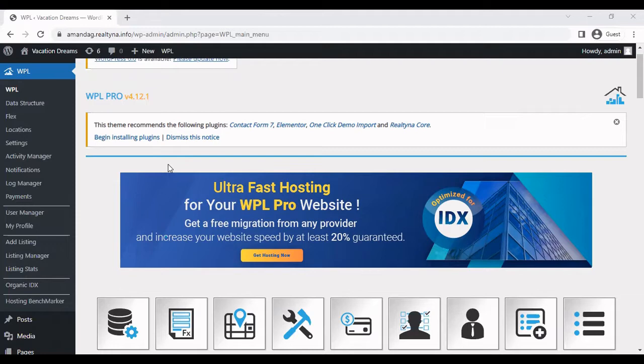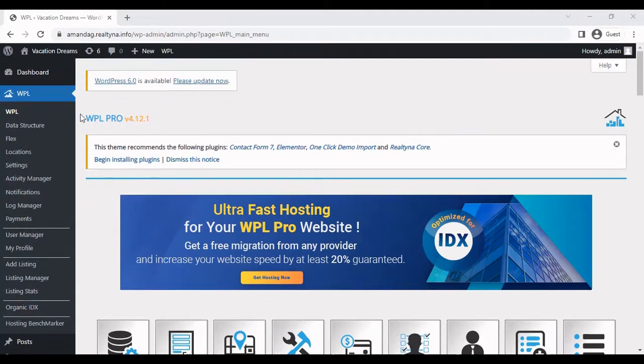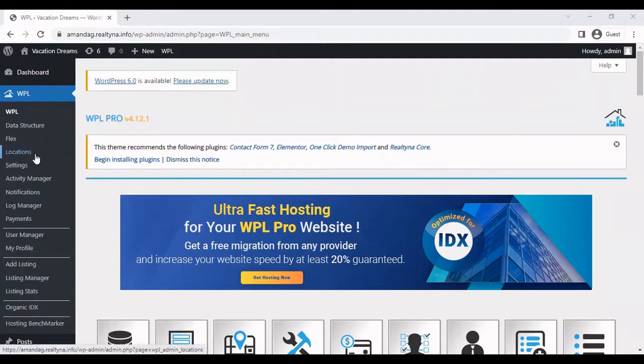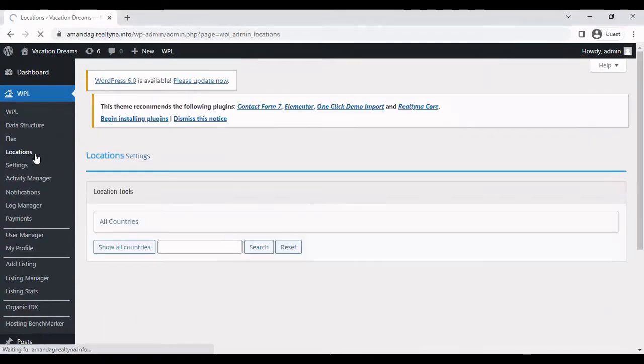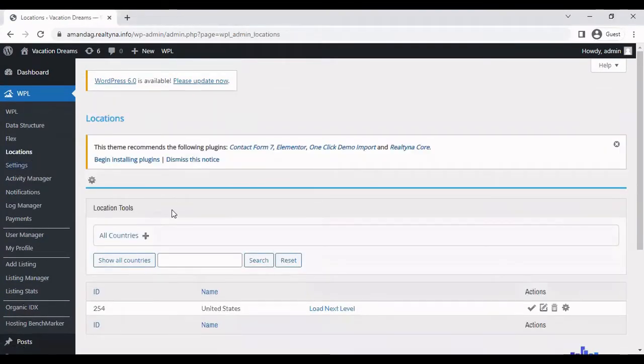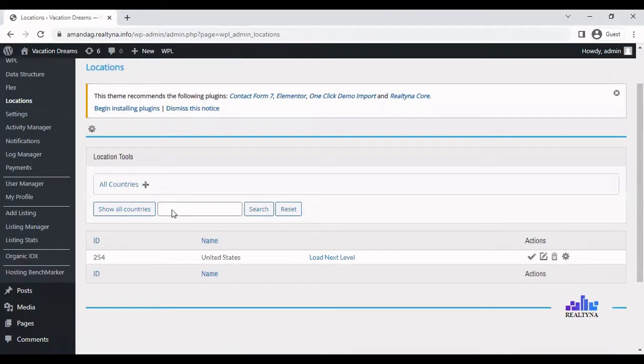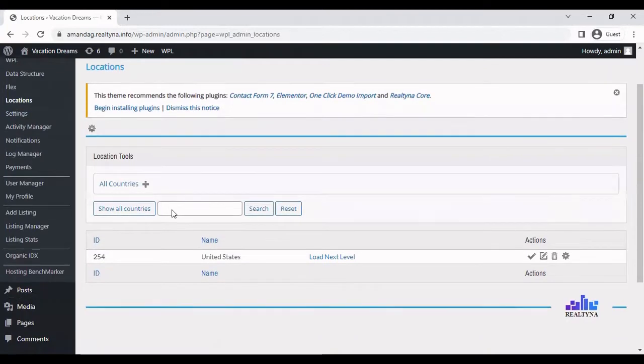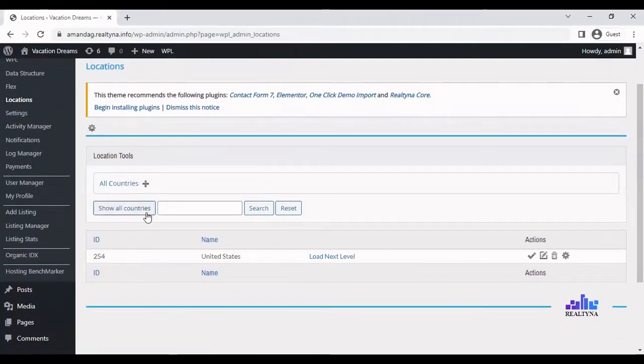Of course you can add as many countries as you want. So we can do that by going to WPL and selecting locations. There's two ways of getting a new country.